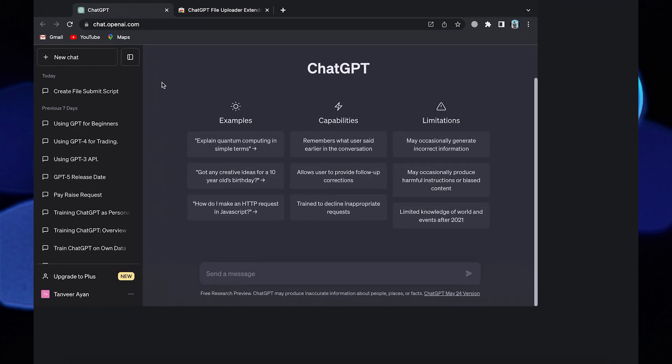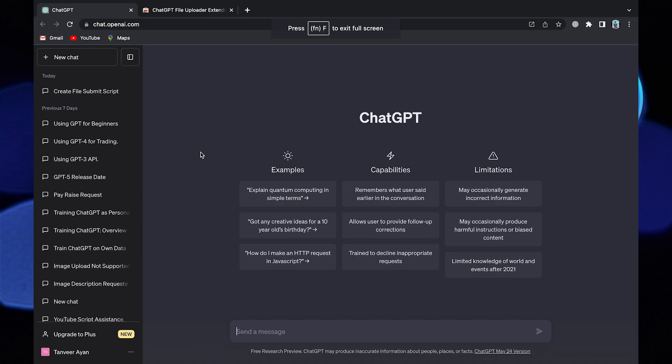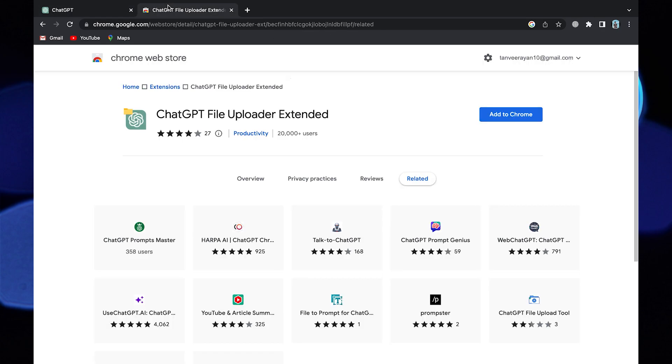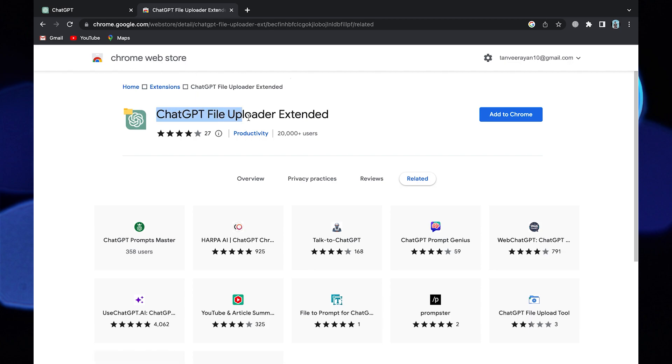To start the process, open your Google Chrome and search for ChatGPT. To open ChatGPT File Uploader Extended from the Chrome Web Store, open a new tab and search for it in the Chrome Web Store.